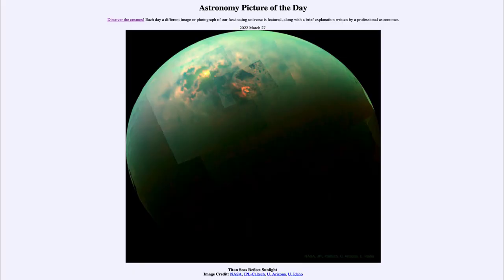Greetings and welcome to the Introduction to Astronomy. One of the things that I like to do in each of my introductory astronomy classes is to begin the class with the Astronomy Picture of the Day from the NASA website, that is apod.nasa.gov/apod, and today's picture...